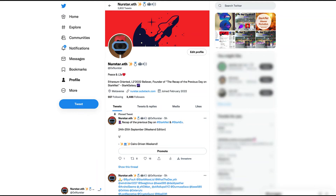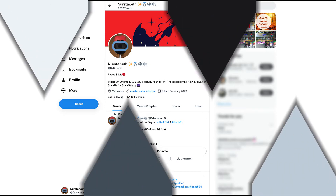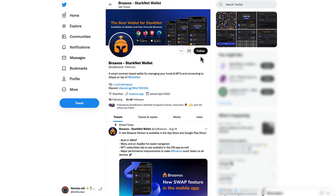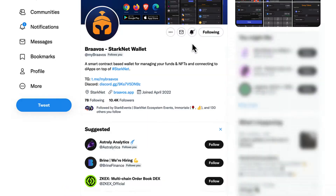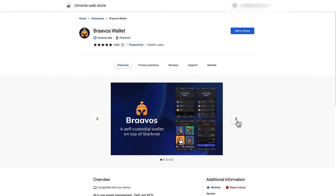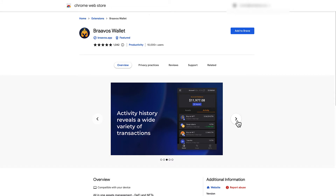Hey brothers and sisters from the StarkNet family, this is Nur Starr speaking from the Stark Galaxy and welcome to another episode of Deep Dive, our YouTube video series that explores the StarkNet ecosystem through interesting tutorials and project analysis. Today we are going to speak about the Braavos wallet while installing and using it. The Braavos wallet has been my wallet of choice lately and I really like its accessibility and its community driven approach. But let's start going deep into Braavos with a short introduction about this product.